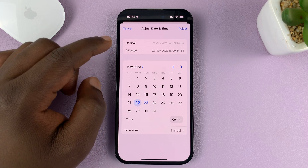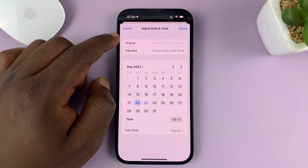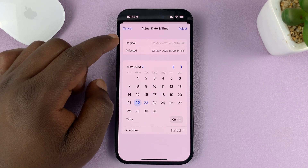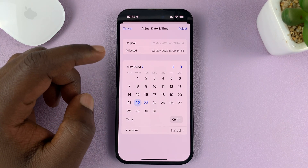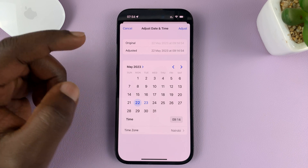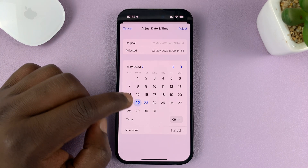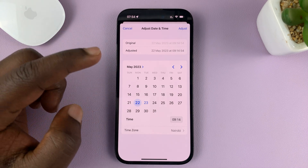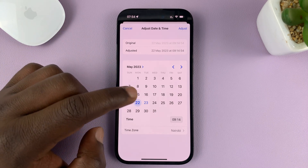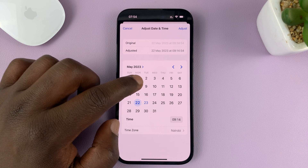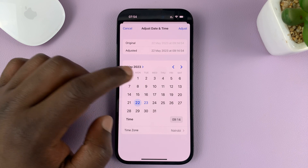Here you can see the original date and time. If you want to, you can adjust the date — this one was taken on the 22nd of May, and you can change that to maybe the 8th.